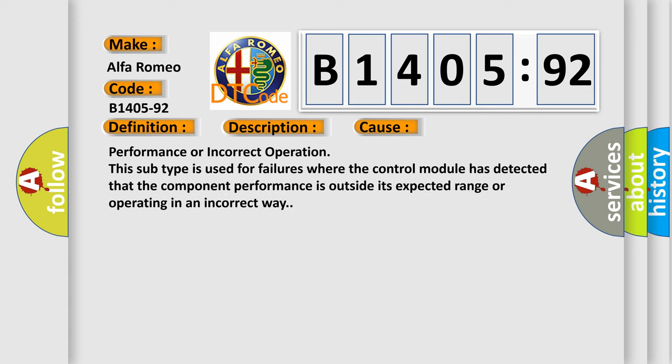This diagnostic error occurs most often in these cases: Performance or incorrect operation. This subtype is used for failures where the control module has detected that the component performance is outside its expected range or operating in an incorrect way.